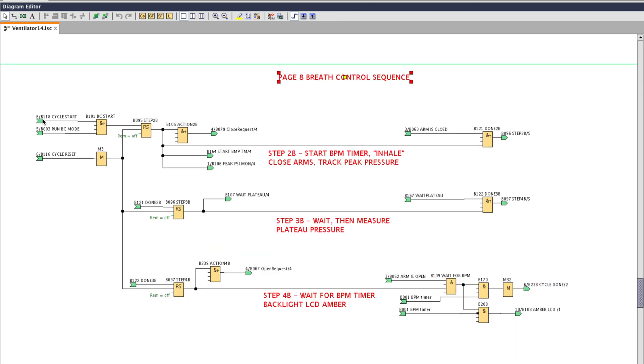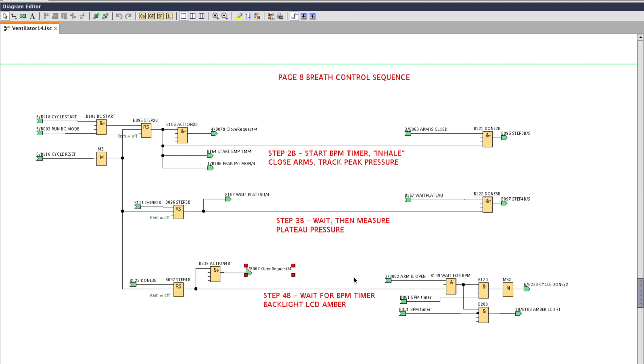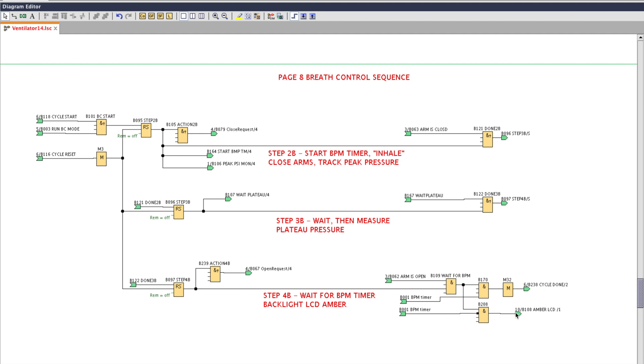The sequence for VC mode is pretty much the same as AC mode. Request the arms to close. When the arms are closed we measure the plateau pressure. When that completes we tell the arms to open. And on the final step we're waiting for the arms to be open and the breath per minute timer to expire. If the breath timer has not expired we turn the LCD amber. You can negate one of the inputs on these boolean instructions by double-clicking. You'll see a little dot there that indicates it's a NOT. When the cycle is complete we restart and start the cycle again.